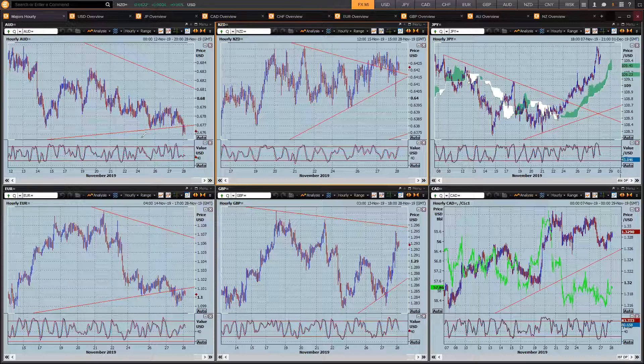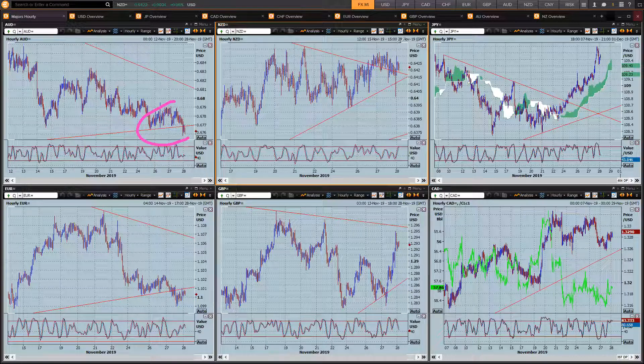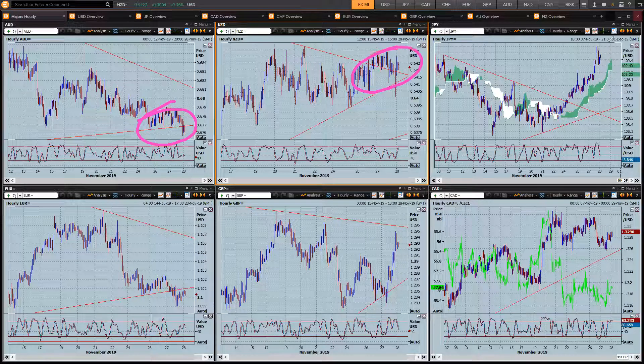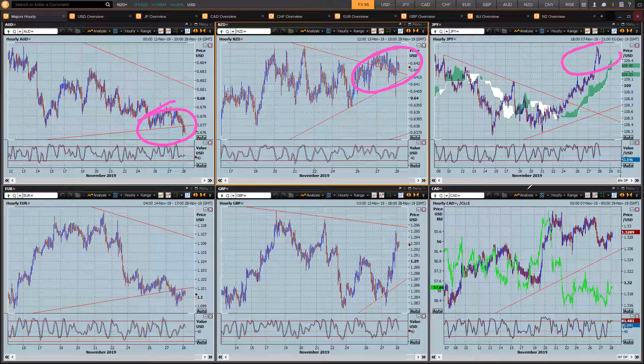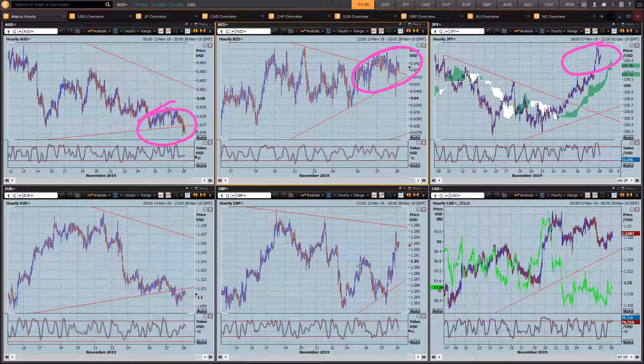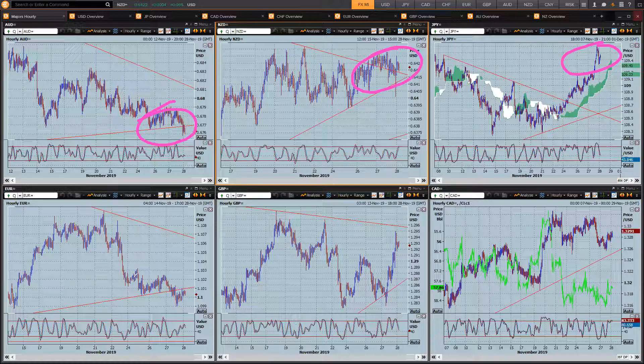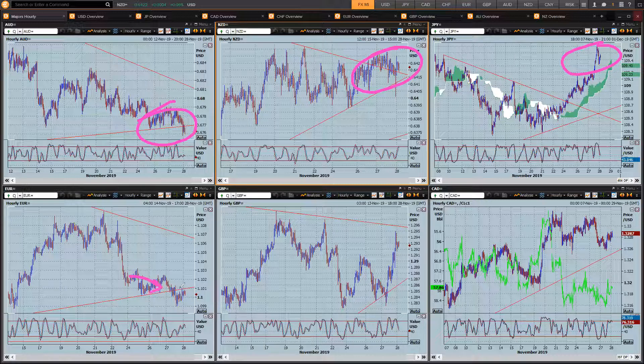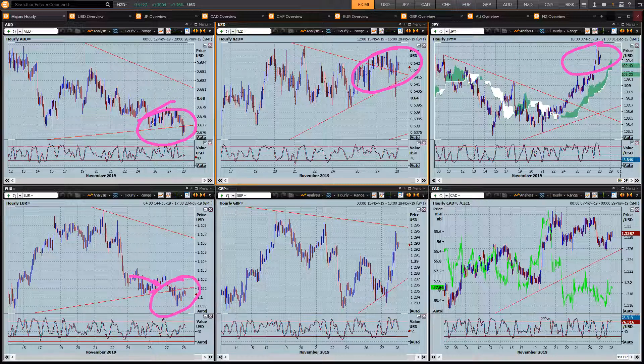What we're seeing is a bit of a discombobulation. There's a bit of weird activity across the board. Obviously, holiday markets, liquidity a little bit thinner. Euro is sort of breaking down a touch, but it's failing to go on with it. Same with the Aussie.